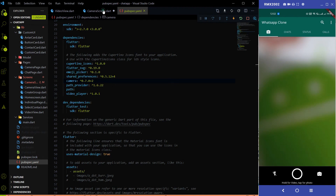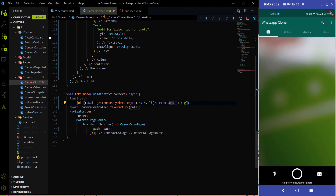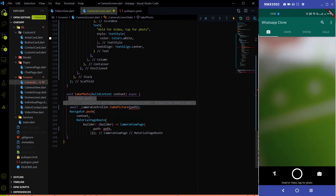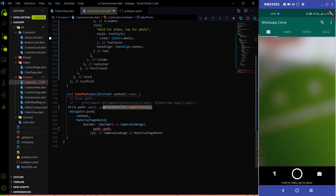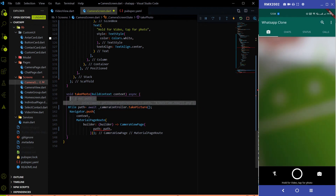After upgrading the camera plugin, go to the camera screen. You'll find an error on the takePicture method because in version 0.7 you no longer specify the path manually. In the 0.5 version you had to specify the path where you wanted to store the image, but now the camera plugin handles path management itself. The method takes the picture, stores it, and returns the path as a new format called XFile.